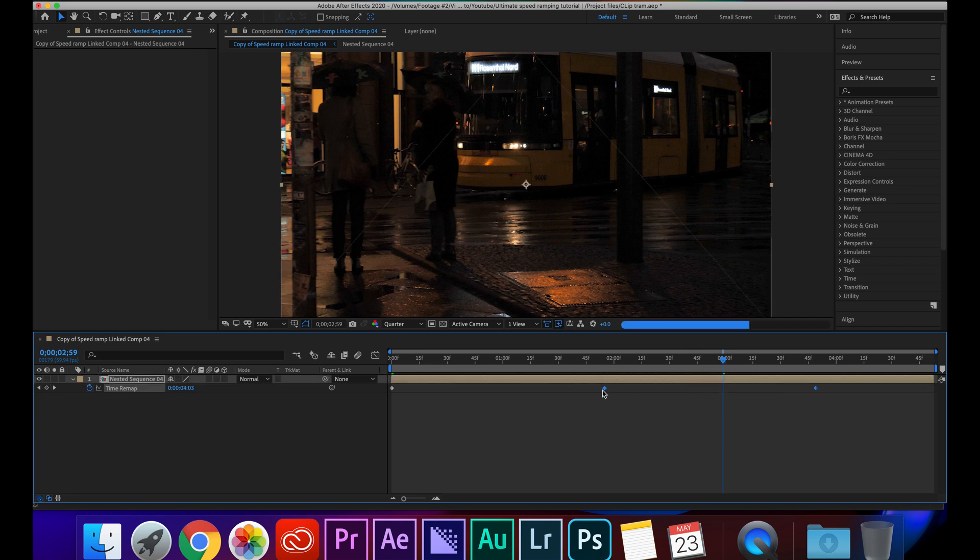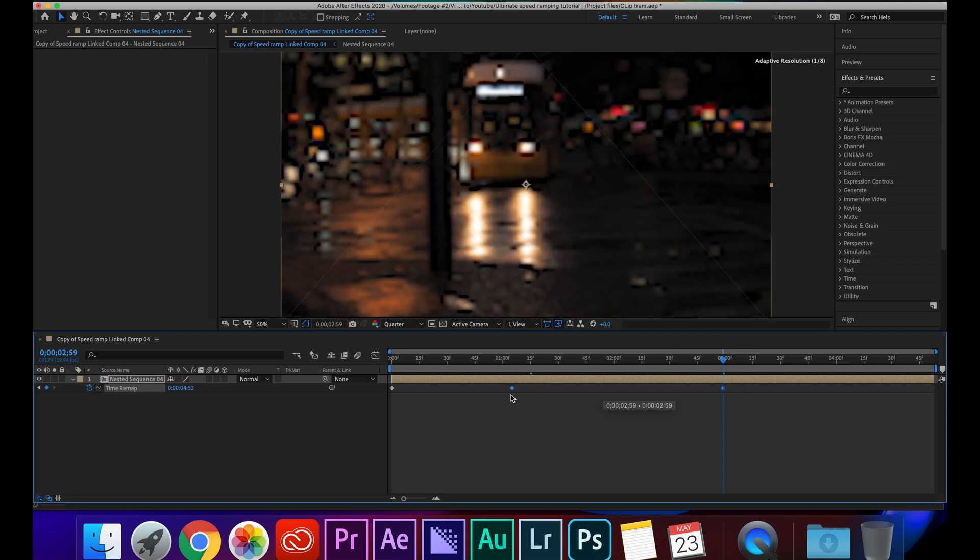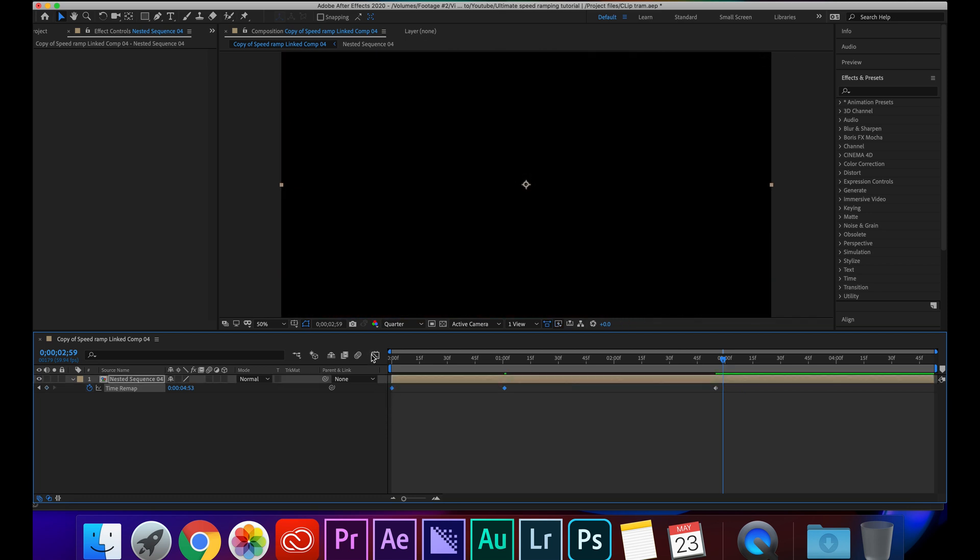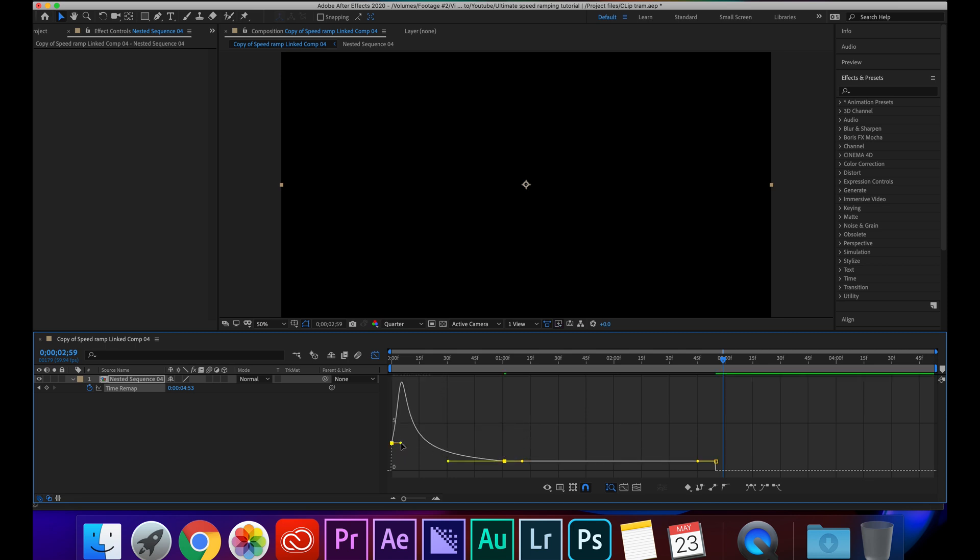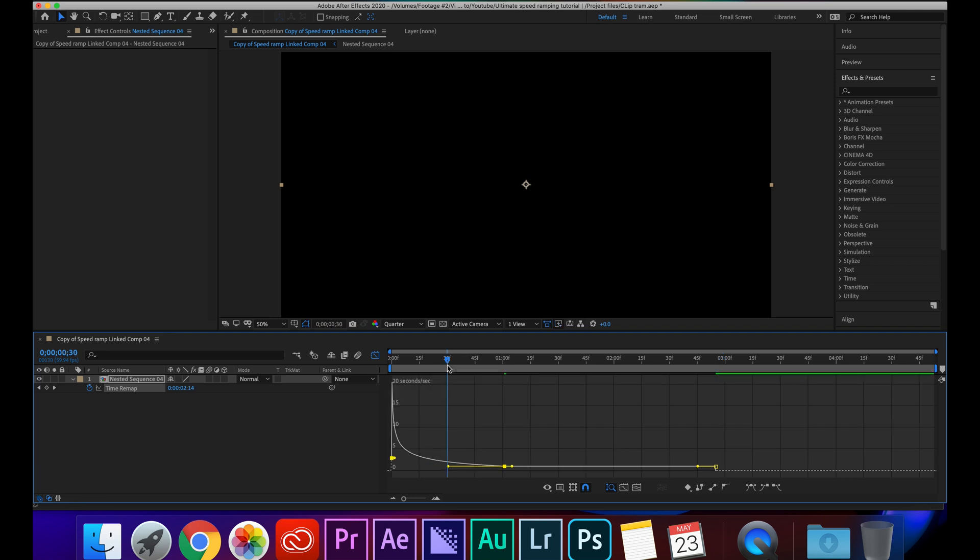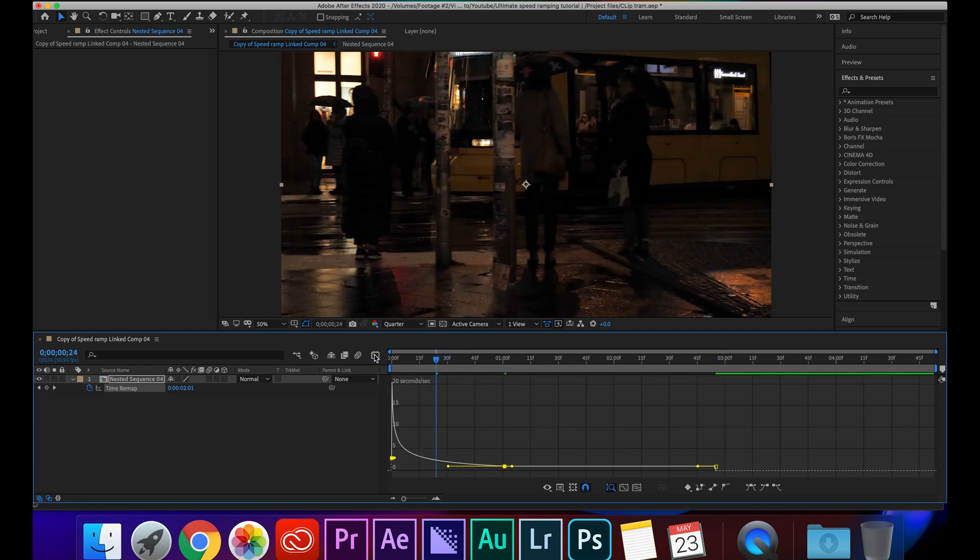And then I'm going to click and drag over these two and then drag them forward to about one second will look good. Now I'm going to click and drag over these two, Graph Editor, and we're going to do the exact same thing as we did before. Drag down, drag over, and then we're going to push this back. So now we've got our speed ramp.